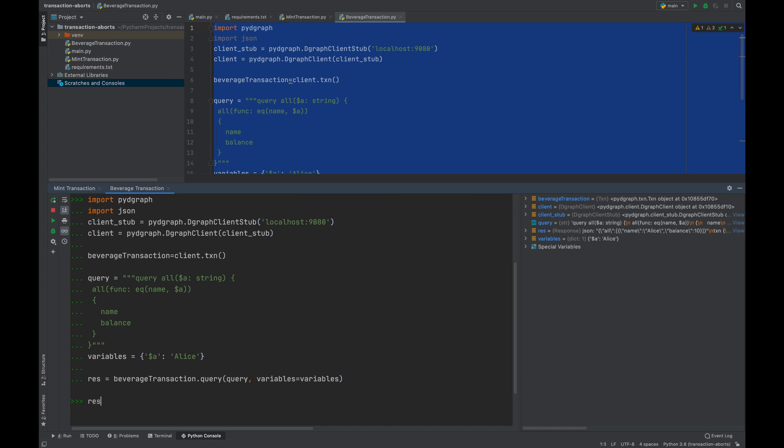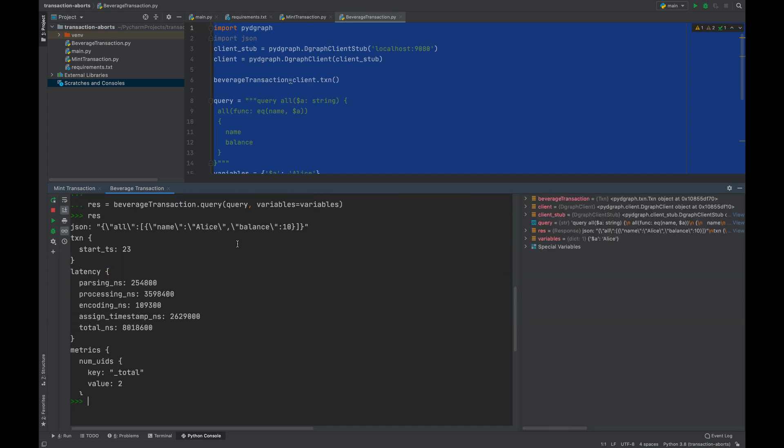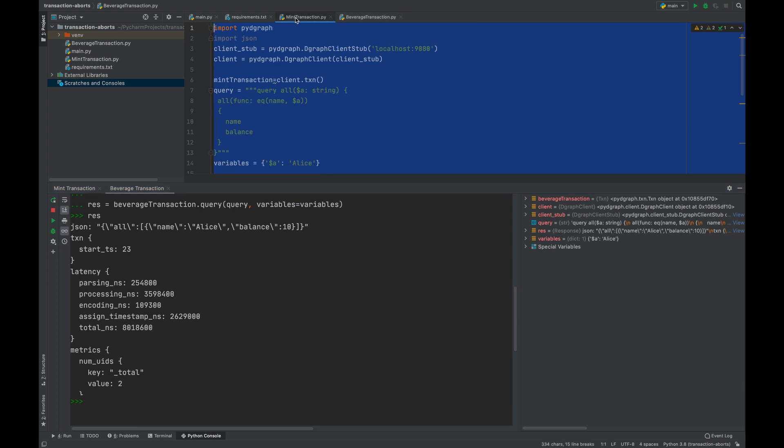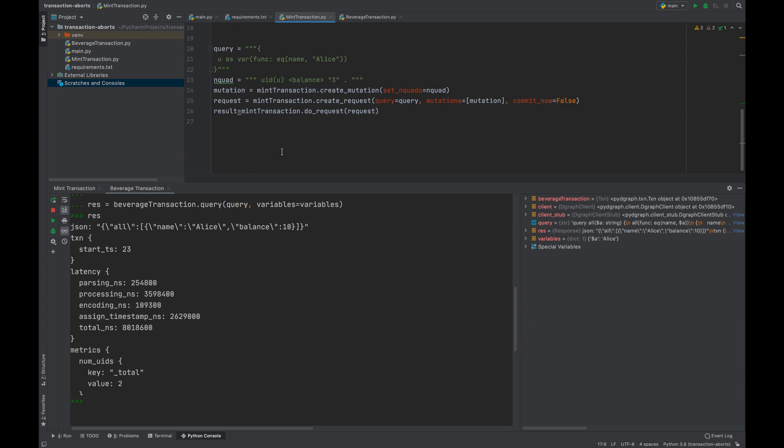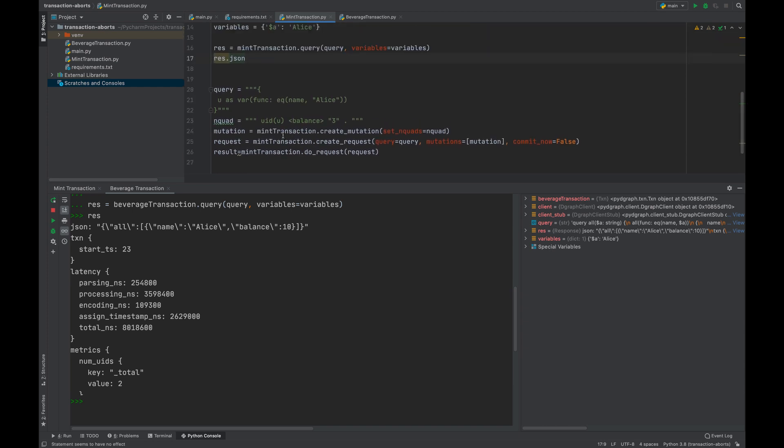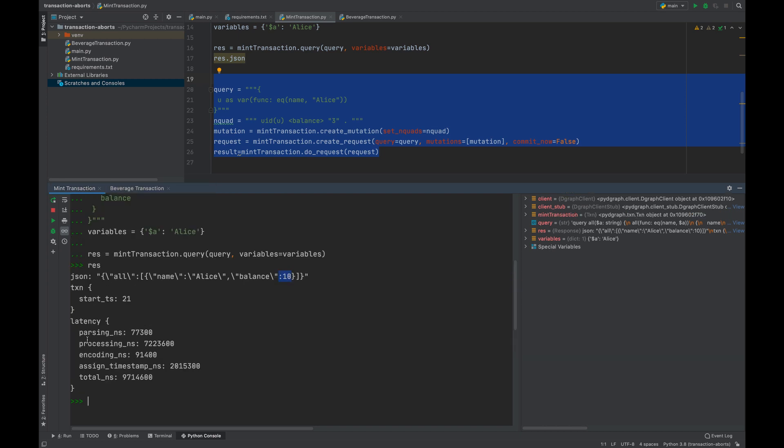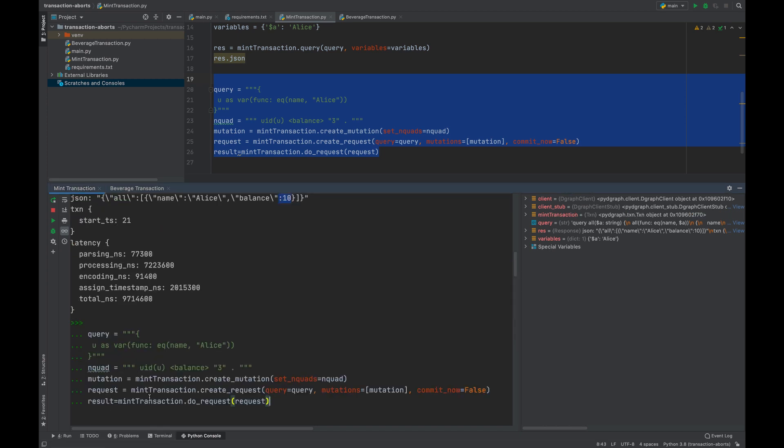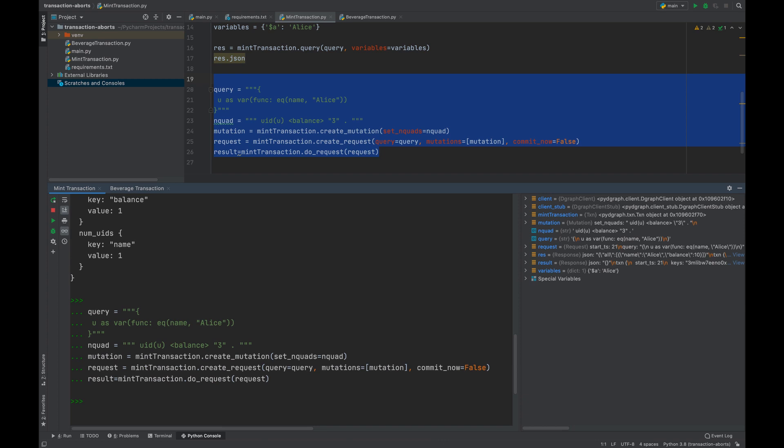Now let's actually start sending the transaction to Dgraph. Let's send the new balance after deducting the cost of a mint. This is the piece of code which does that. I will go to the mint transaction console here and paste this. Looks like the mint transaction is now staged. It's not yet committed, but it's available at the Dgraph level.